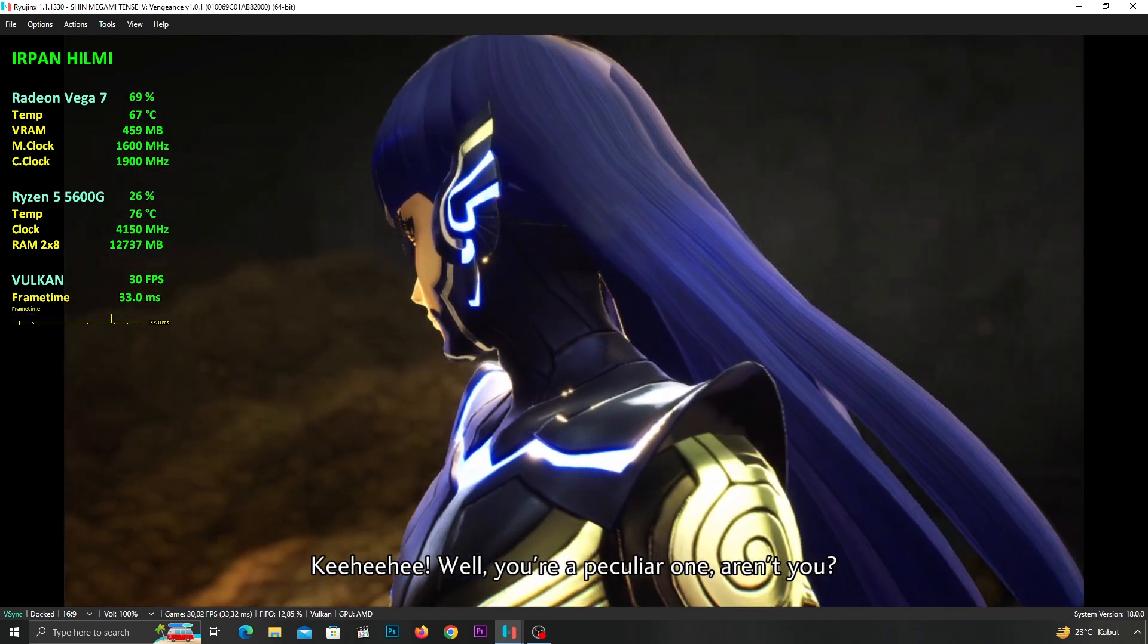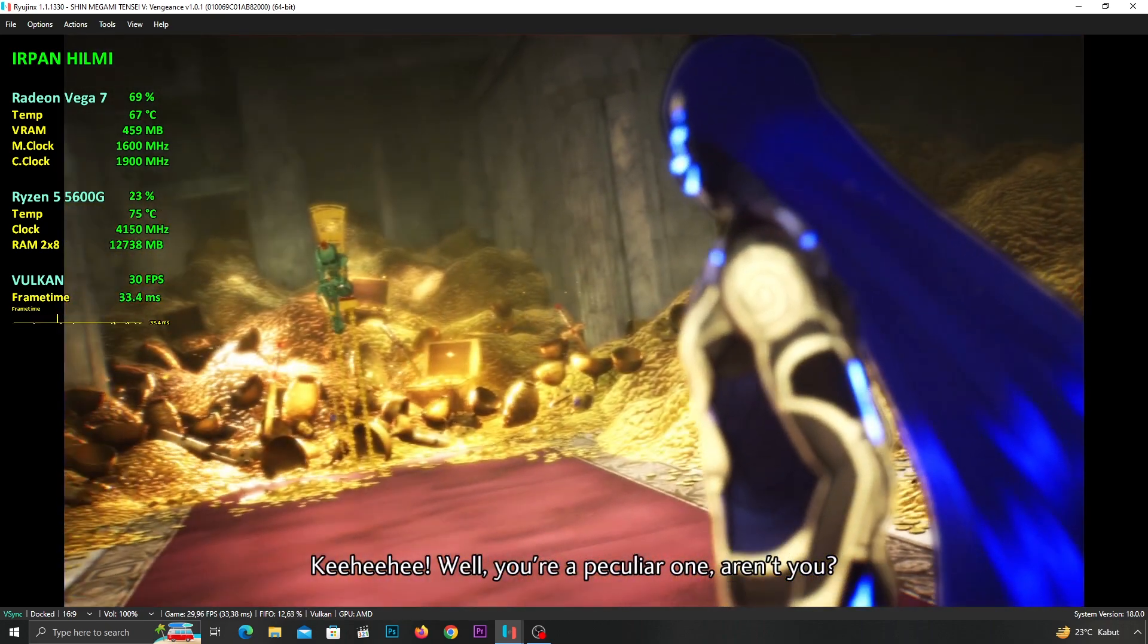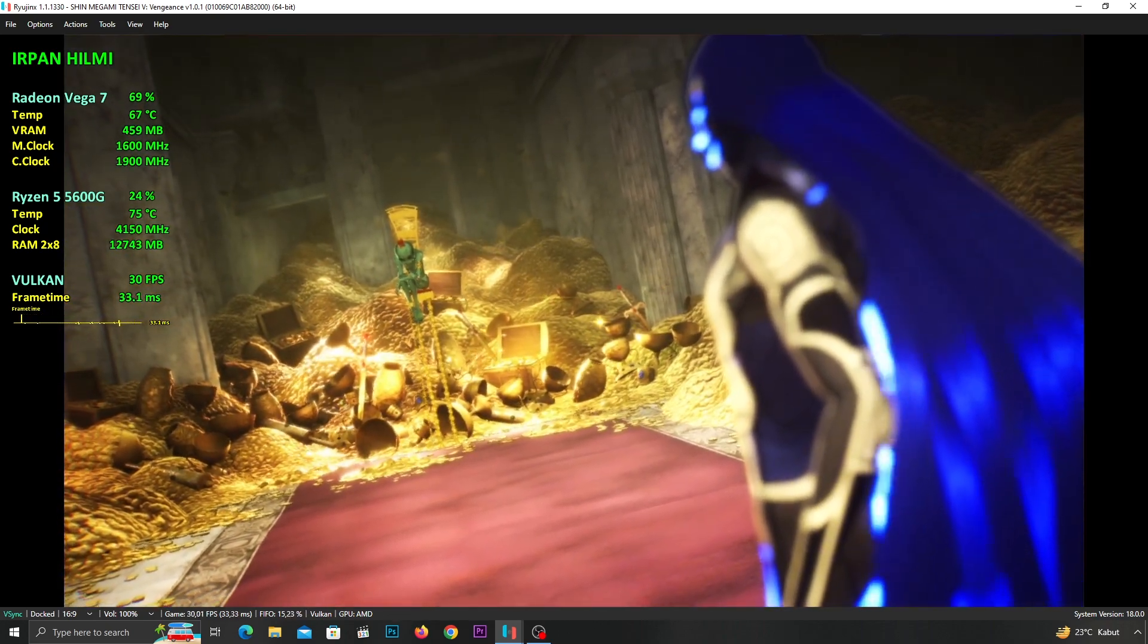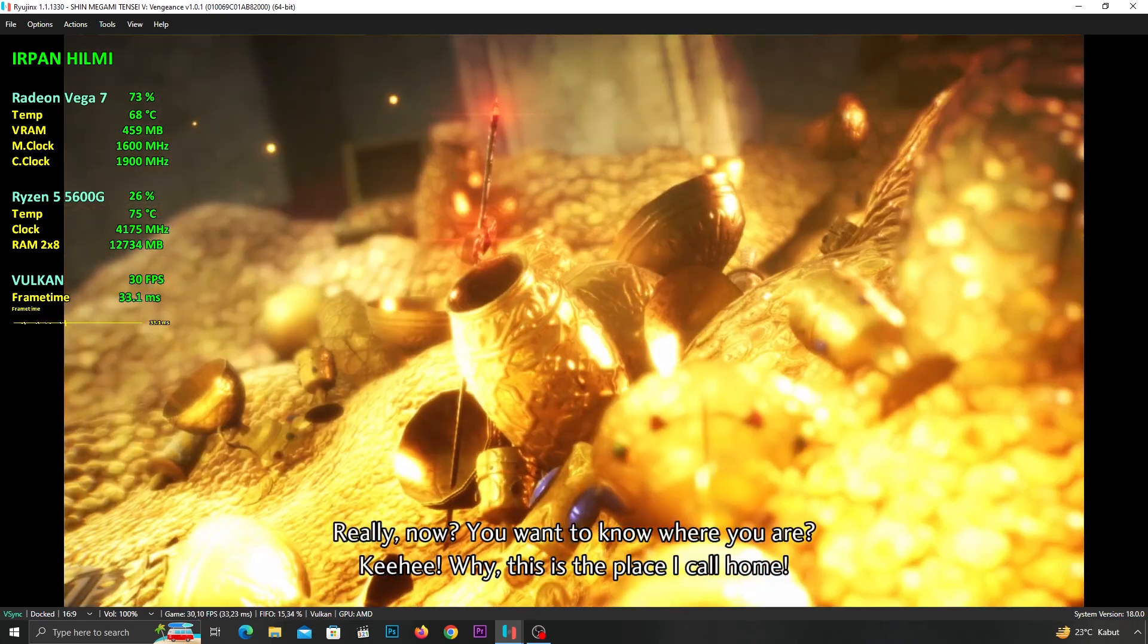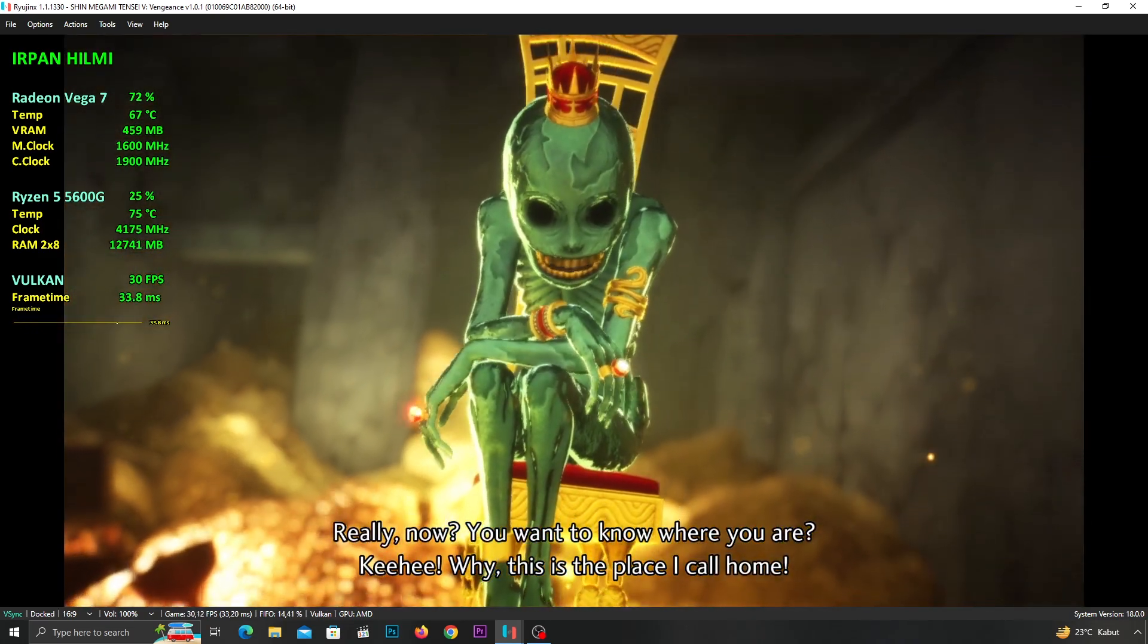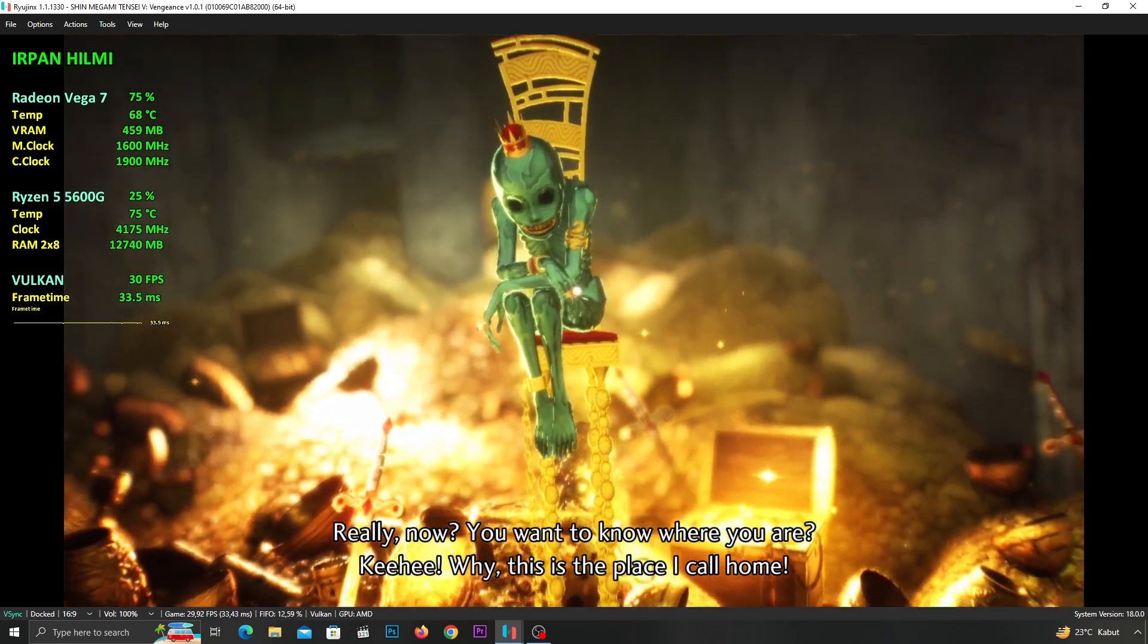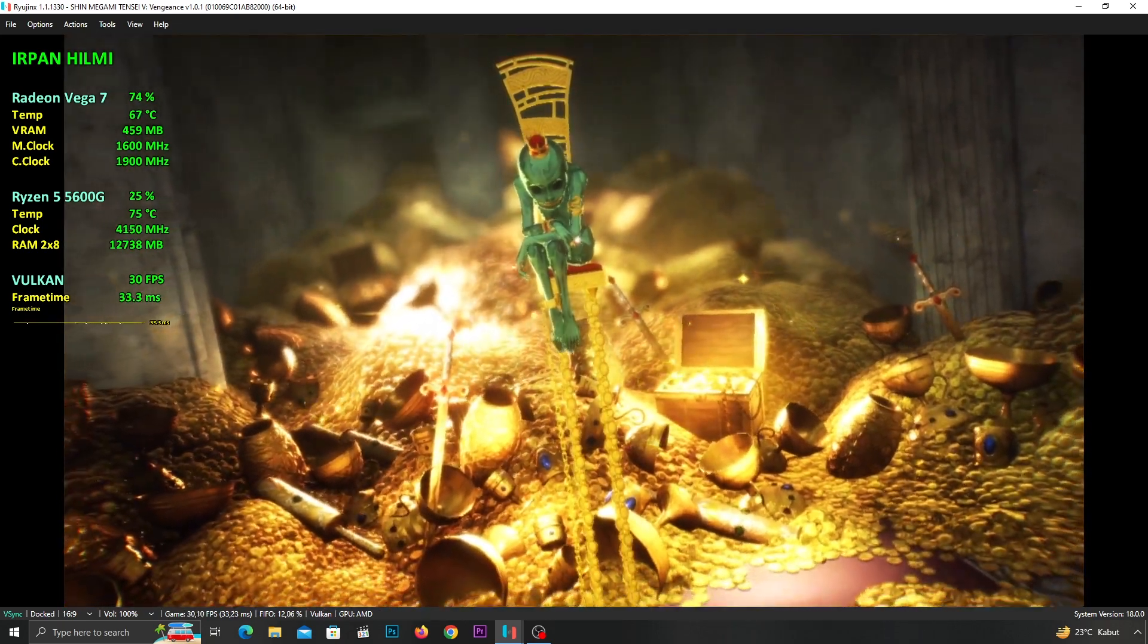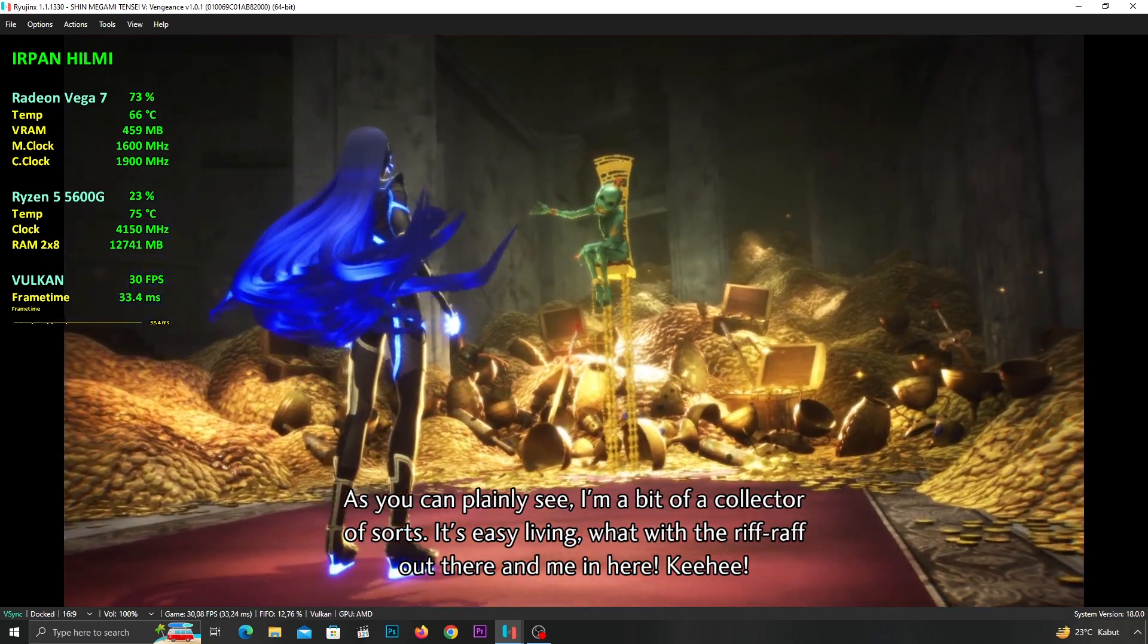Well, you're a peculiar one, aren't you? Really, now you want to know where you are? Why, this is the place I call home, as you can plainly see.